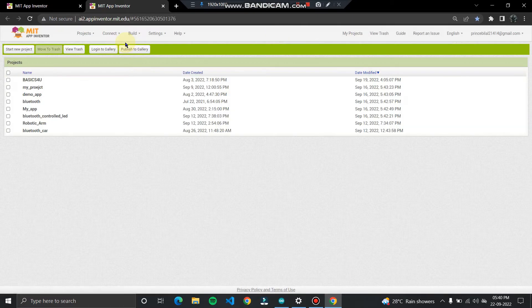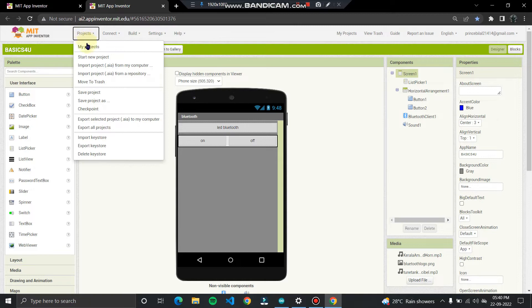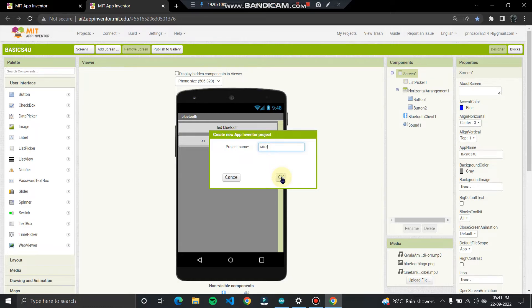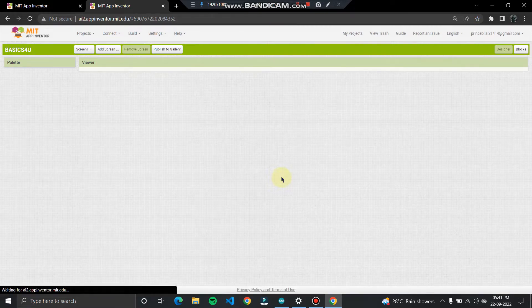Go to Create App. This will open the previously edited or created app by default. You have to go to Project, start a new project, and give it any name. For example, since this is my third tutorial video, I'm naming it MIT3. Click OK — you can change this name later.